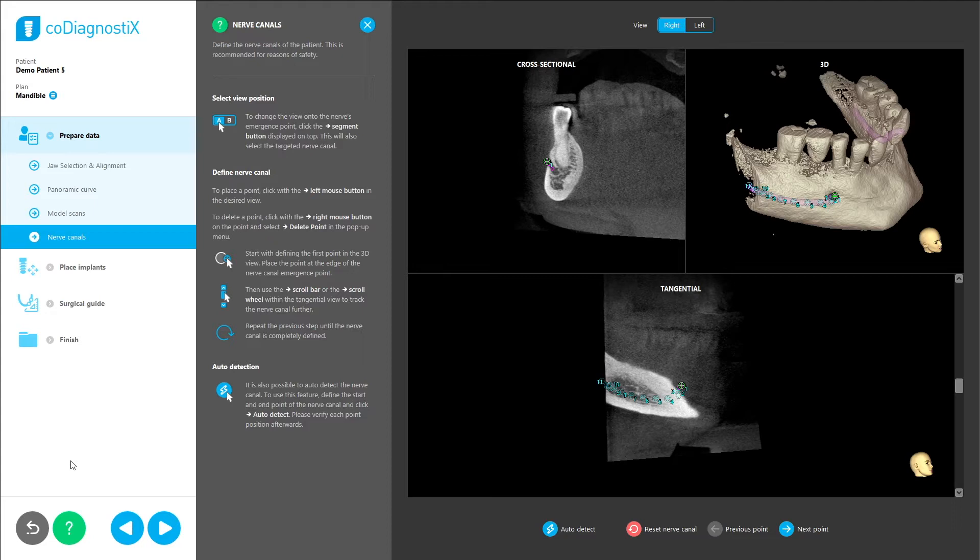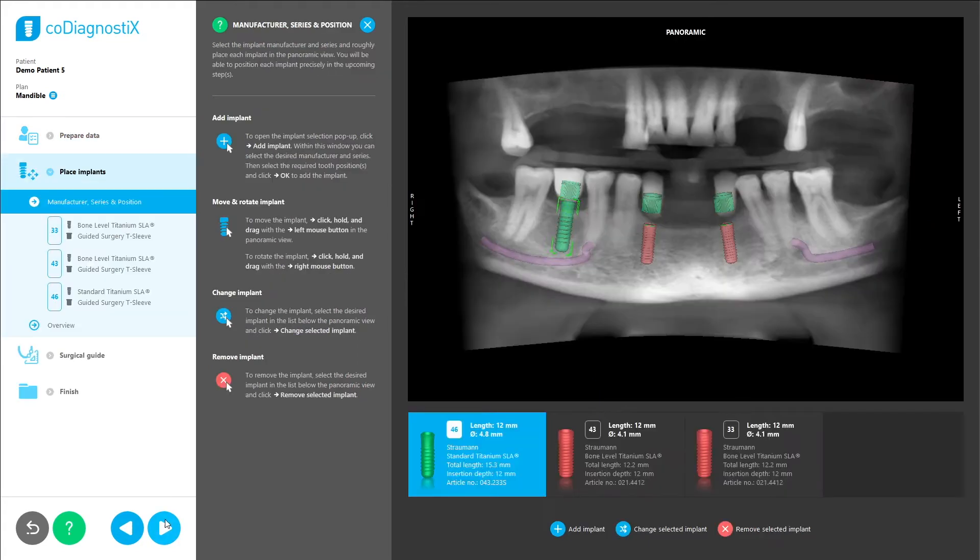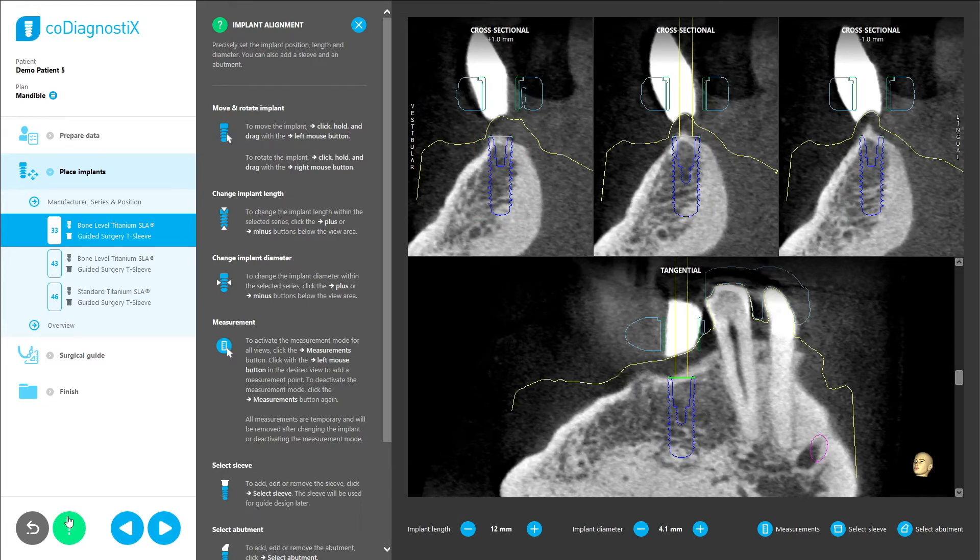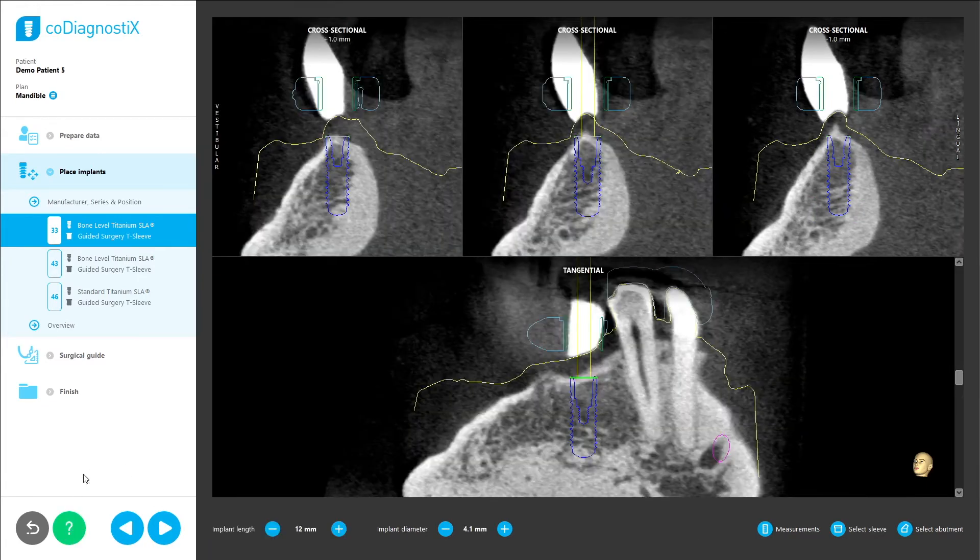We positioned this help panel in the center of the screen to allow users to read instructions and work in the planning screen at the same time. The help panel is also dynamic and changes to display information for the next step once the user proceeds. When help is no longer needed, the panel closes with a simple click on the question mark button.